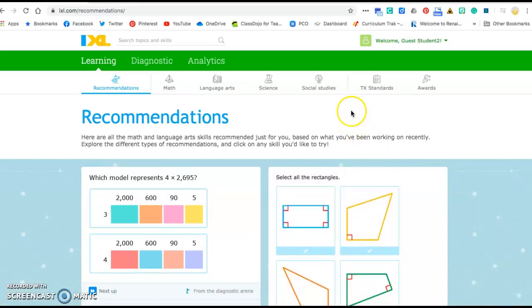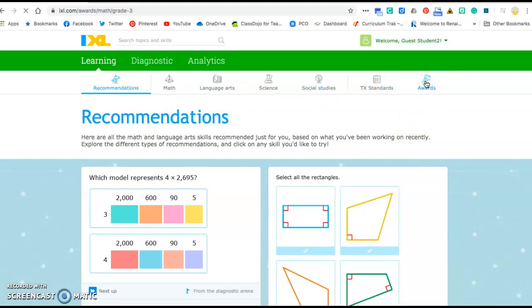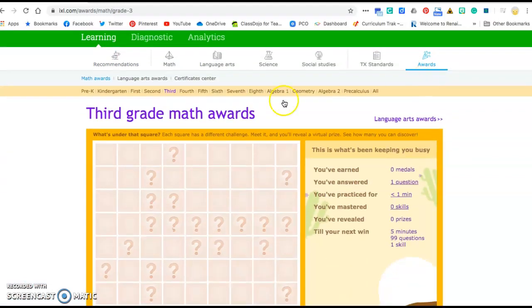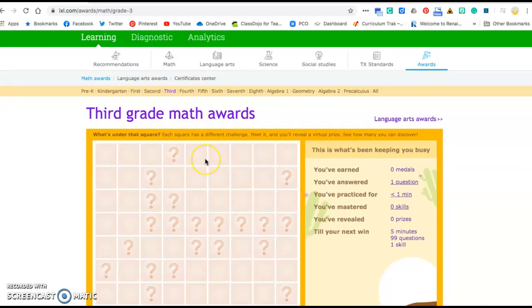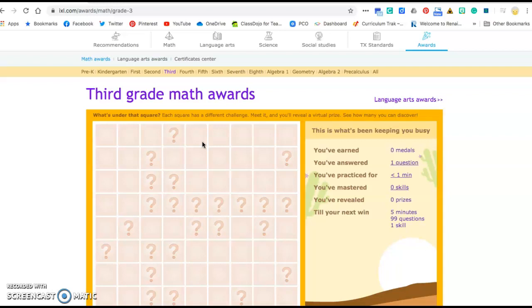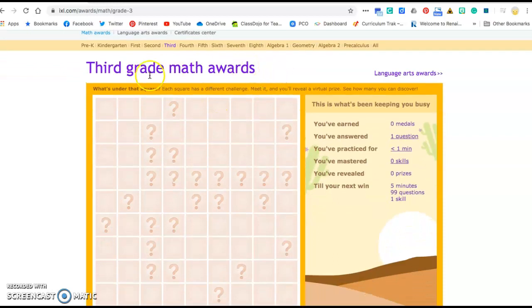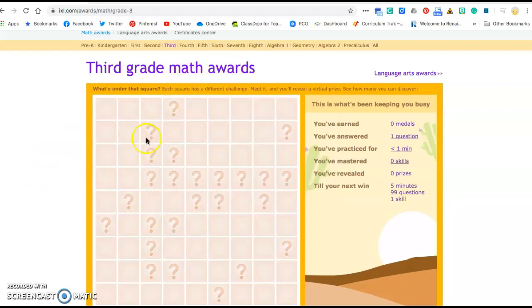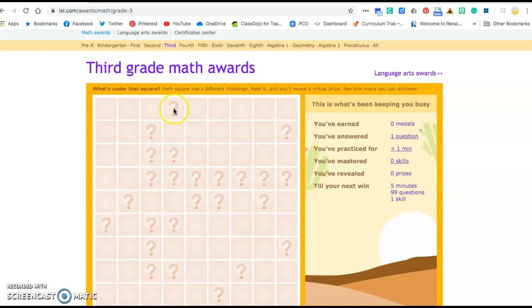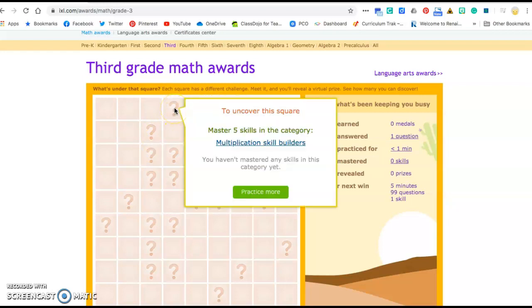One last thing I want to show you is the awards. Now this is another way that you can decide what you want to work on that day. If you go over here and you click on awards, you can pick a grade level where you want to try and do different challenges in order to earn medals. You can earn certificates, you can do different things in order to help you improve your math skills. Now I picked third grade math. You might try that at first. If you're finding that a little bit too challenging right now, then go down to second grade. That is your choice for right now. So for example, it gives you a game board. Your goal is to try to fill out this game board and the more sections you fill out, then you get different prizes for each one. If I go to a question mark, to uncover this square you need to master five skills in the category multiplication skill builders.